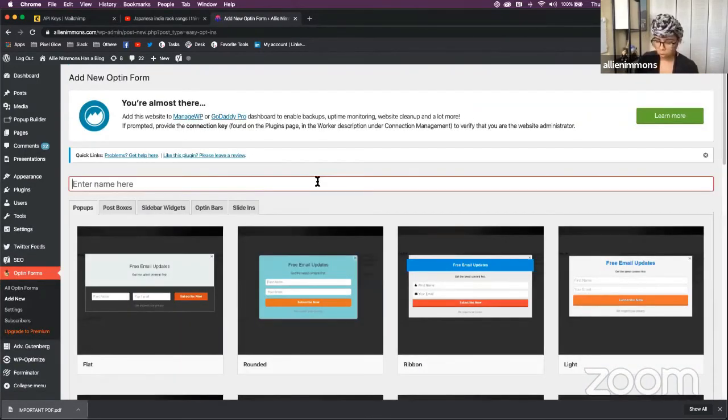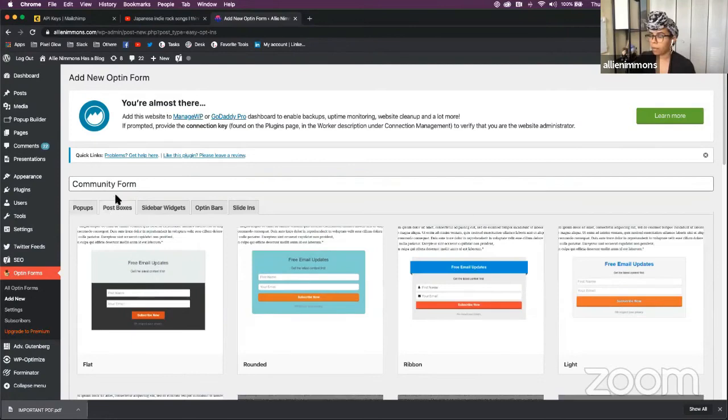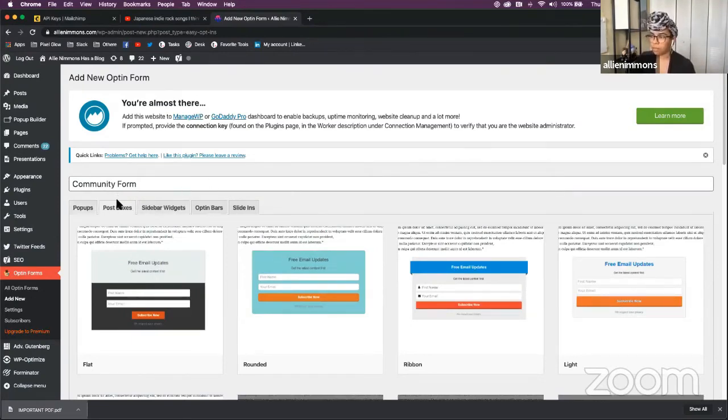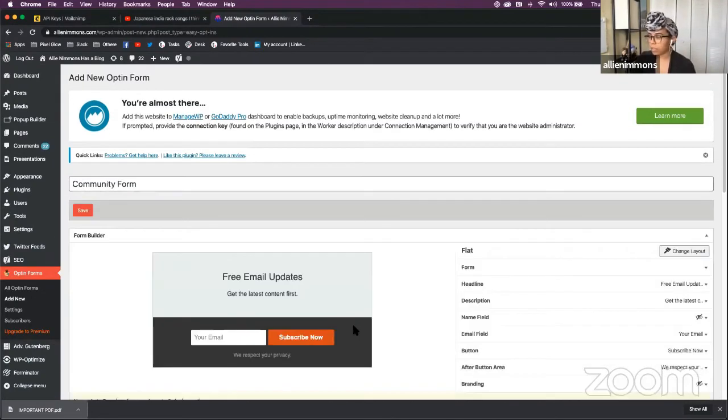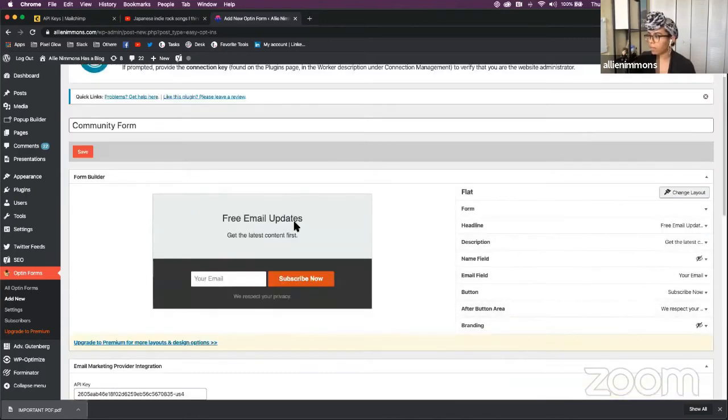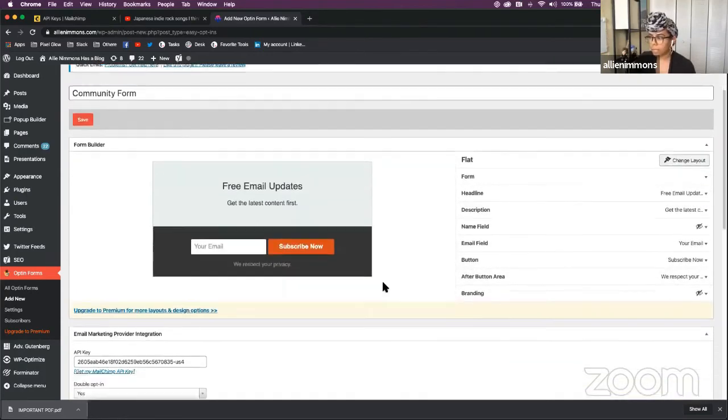So we'll just call this community form. You'd want to use the post boxes. It offers you pop-ups and widgets and lots of other things. But you would select the layout. It allows you to customize it.